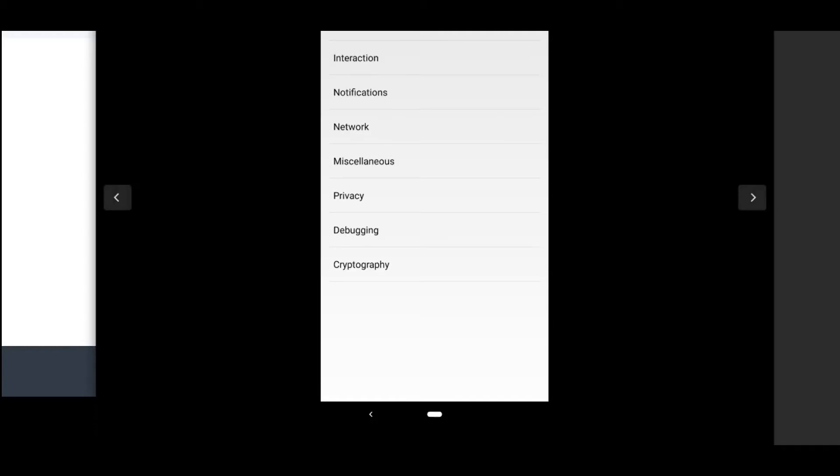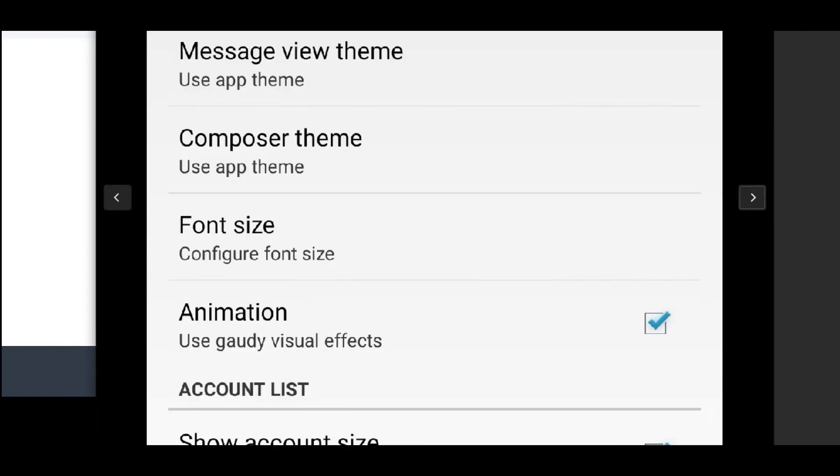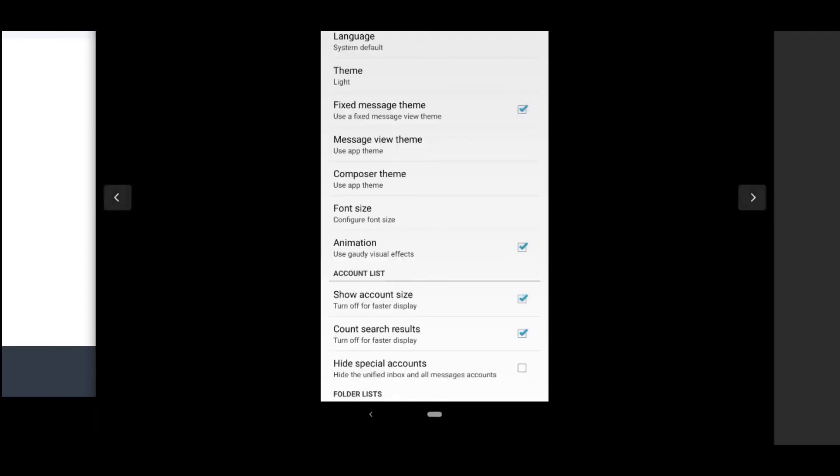So in the global settings, we have Display, Interaction, Notifications, Network, Miscellaneous, Privacy, Debugging, and Cryptography. So let's go in and take a look at Display. In Display here, you can see that we can change our theme, we can change the message theme, also configure the font size. Just some things that you might want to turn off and turn on here globally to apply to all the different accounts, like font size, for example. I did go ahead and change that on mine.